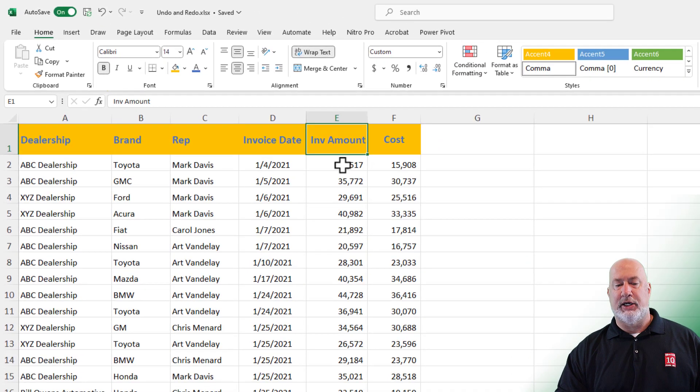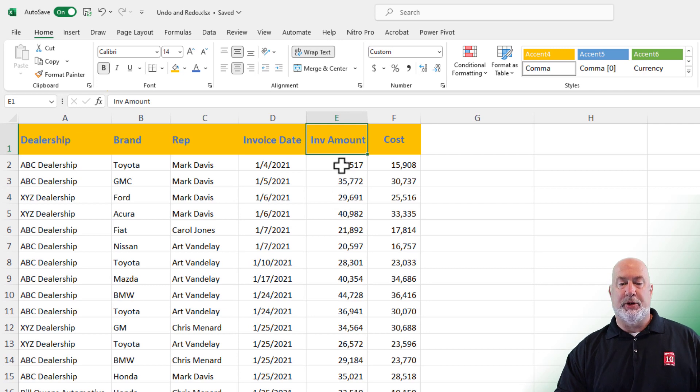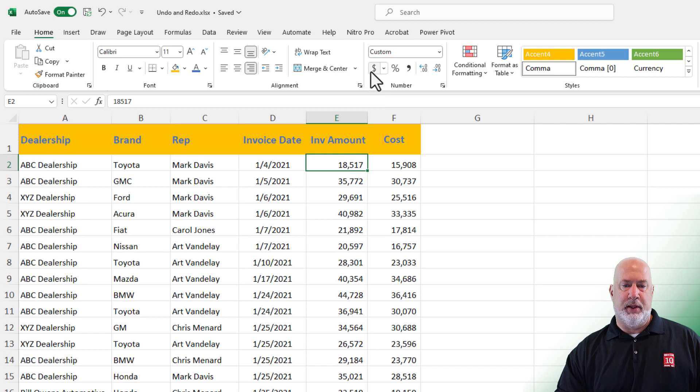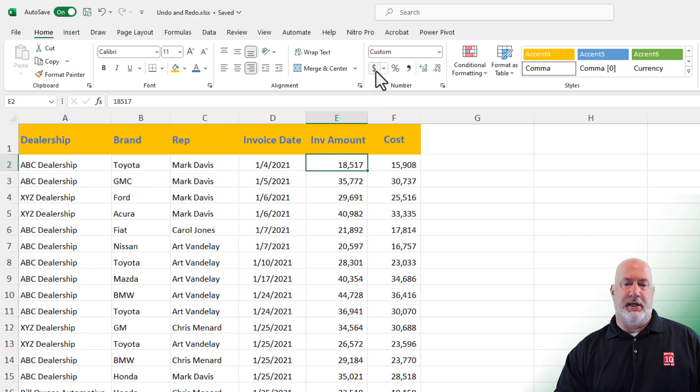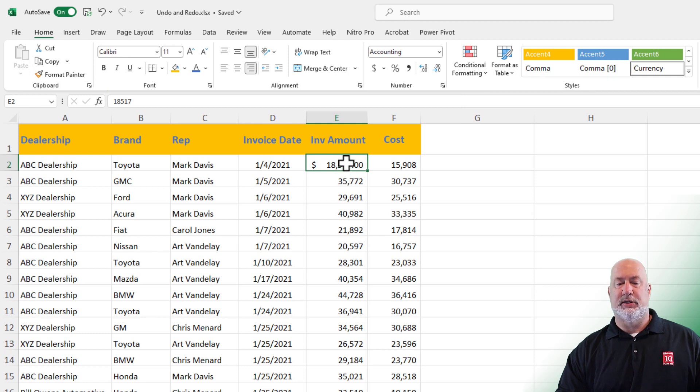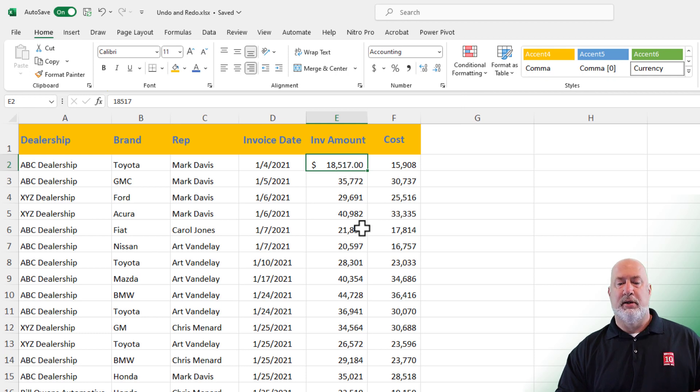Now repeat action. This is a pretty simple one. I'm going to select one of these numbers in column E. I selected cell E2. I'm going to click on the dollar symbol. There's a dollar symbol and two decimals. I liked what I did. So I want to repeat the action.